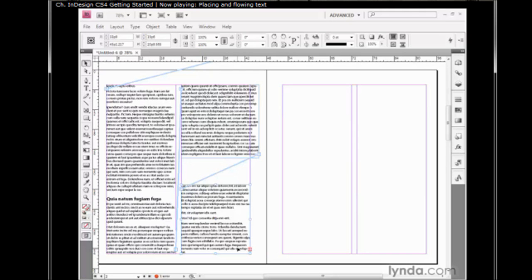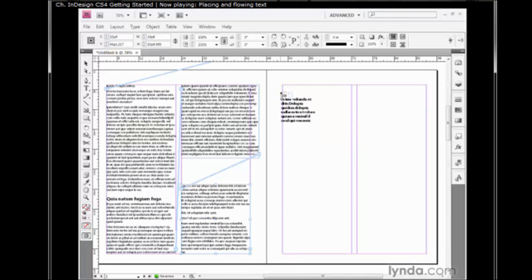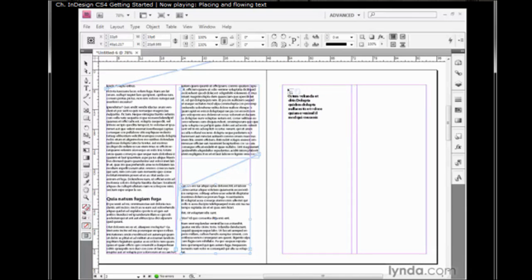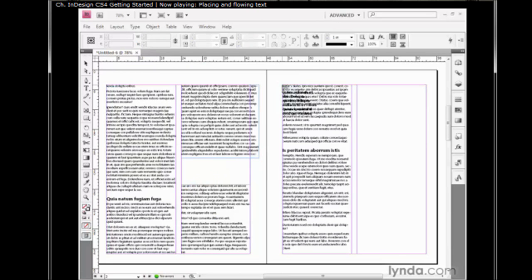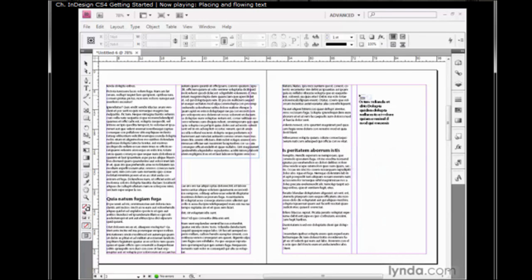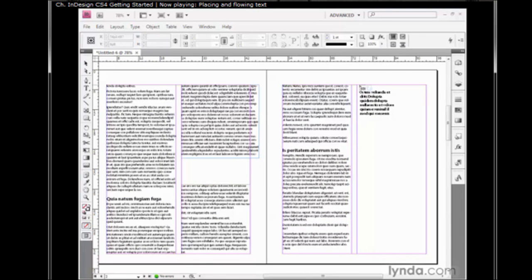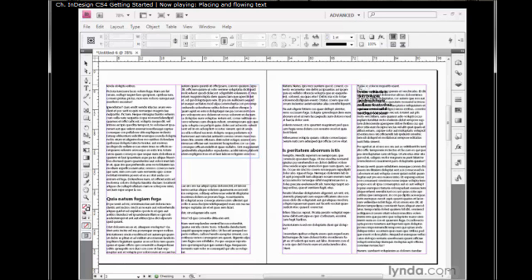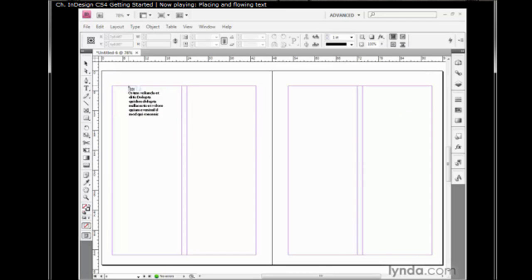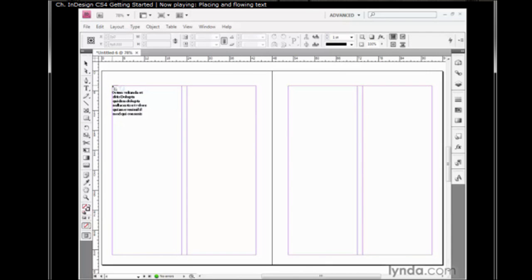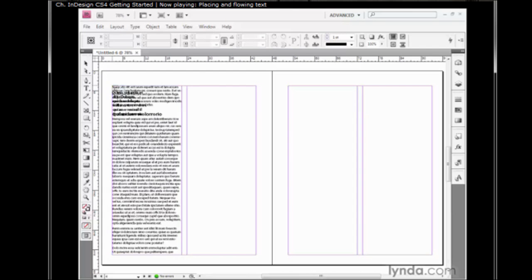There's also ways to automate this process. If I click on the plus sign to load my cursor and then press the Alt key or the Option key on the Mac, notice that the top left corner of your cursor changes. What this means is if I Alt click or Option click, I will both flow a column of text and reload my cursor like so. I'll Alt click or Option click again, press Alt Page Down or Option Page Down to move to the Pages 4 or 5 spread, then I would Alt click or Option click again to proceed.